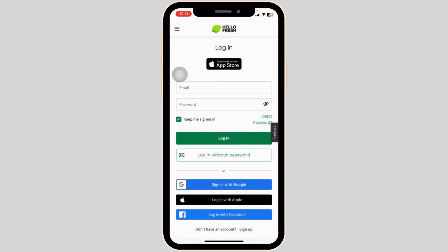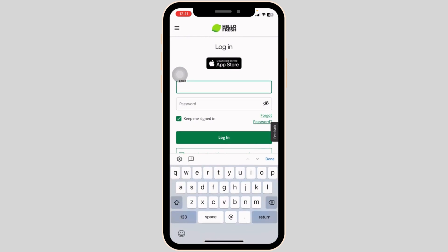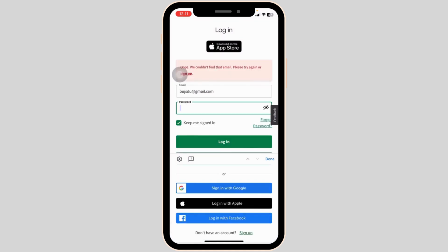Now from here, you can easily get access to your account. All you have to do is fill this. Firstly, type in the email address, then type in the password.